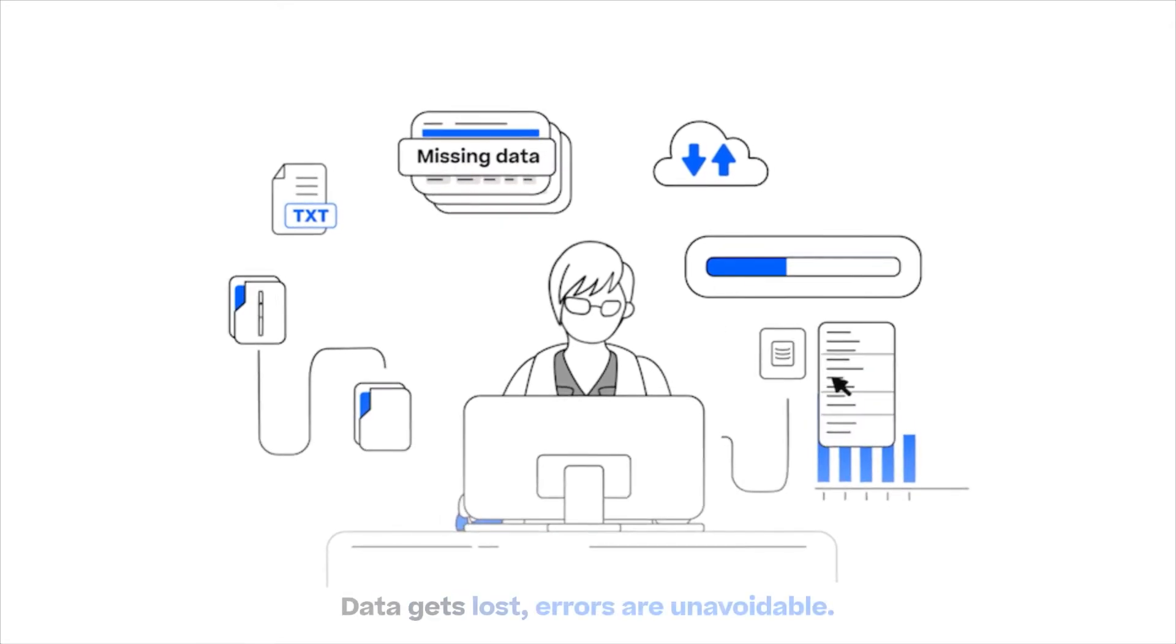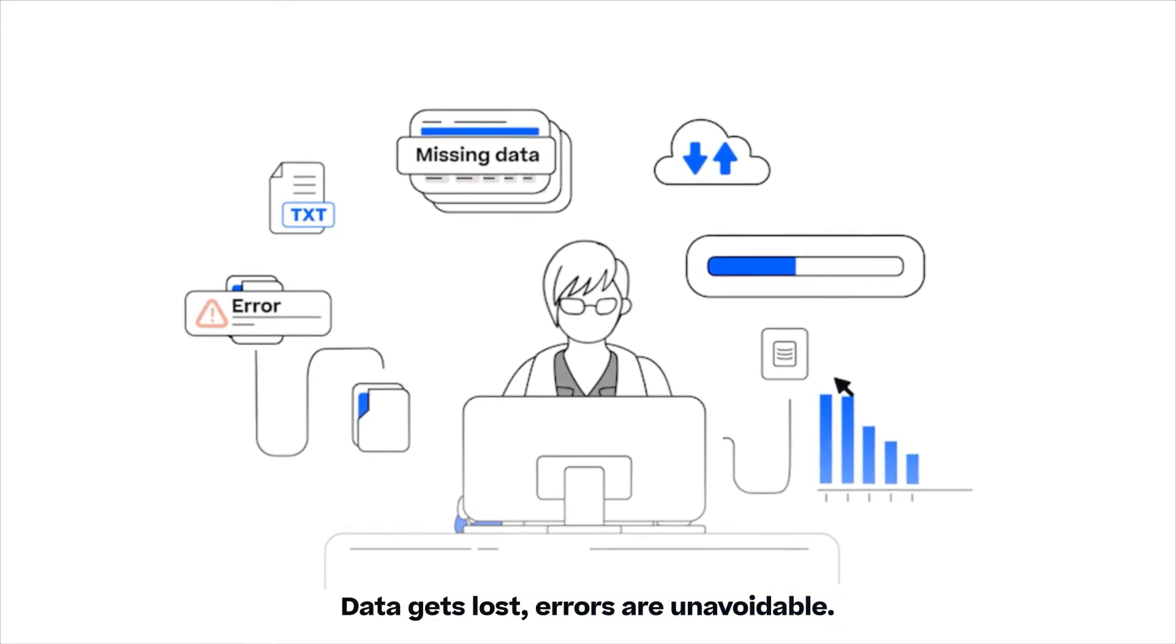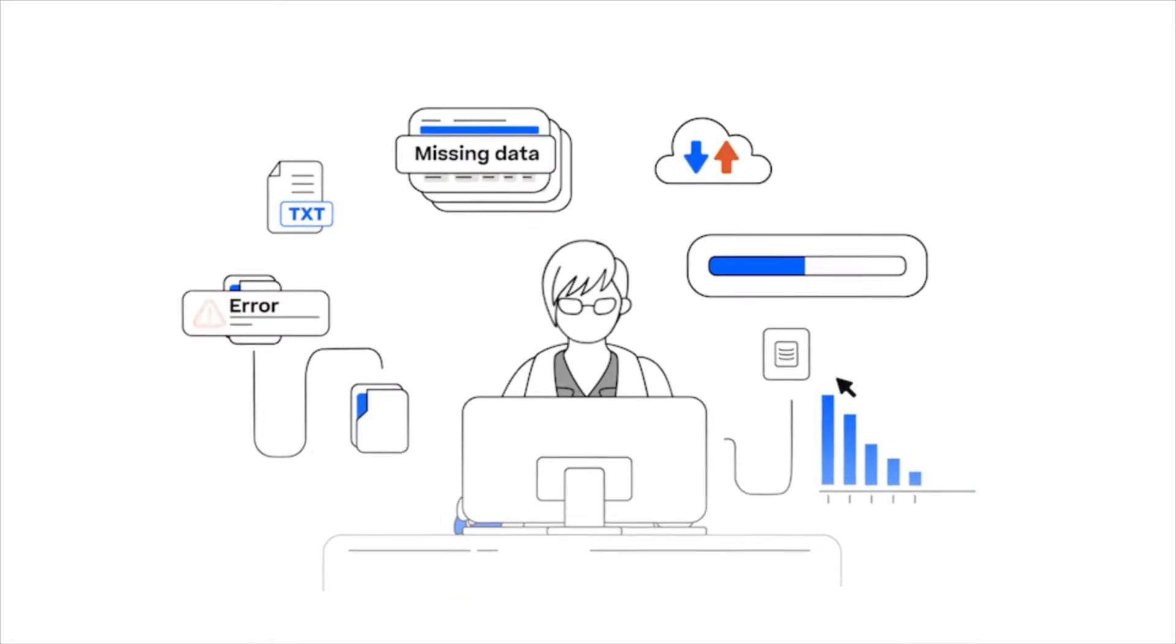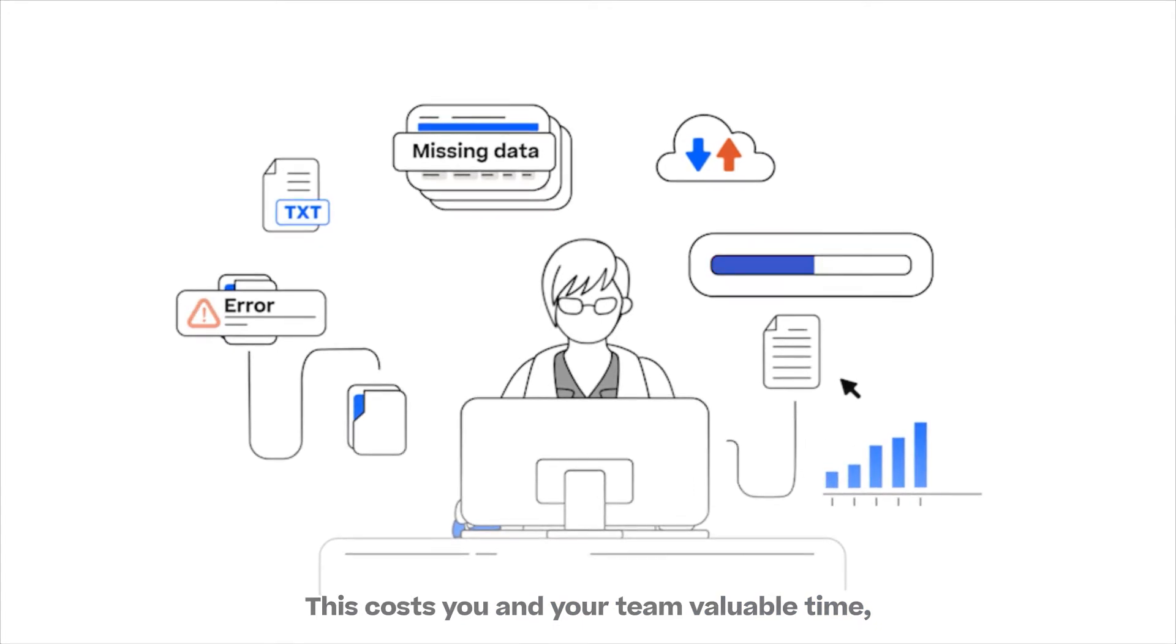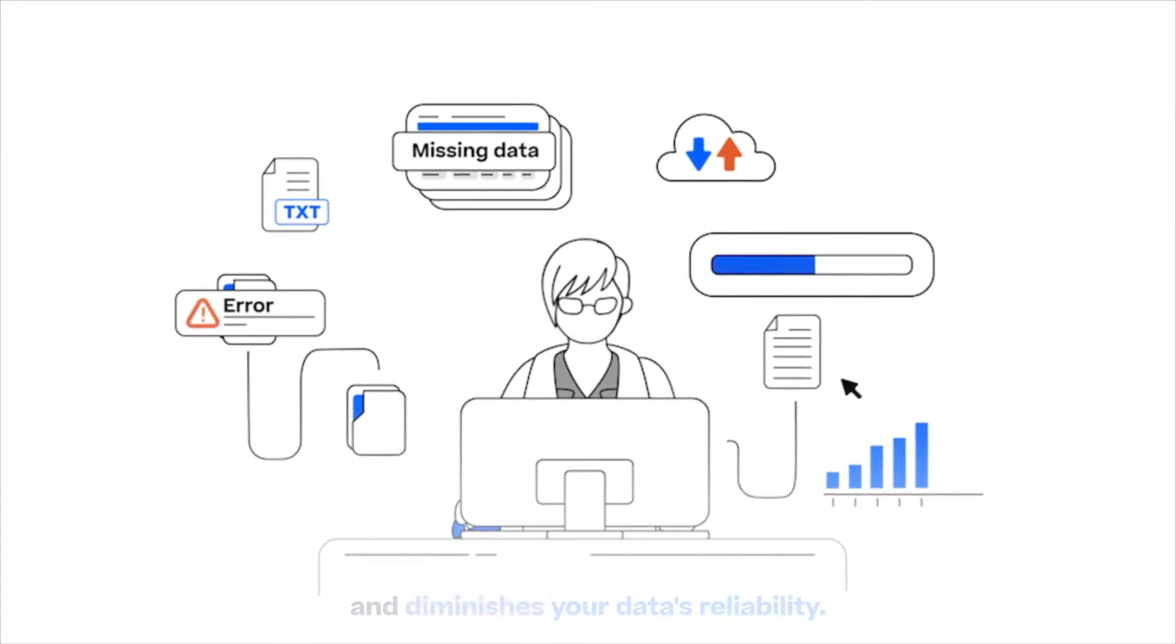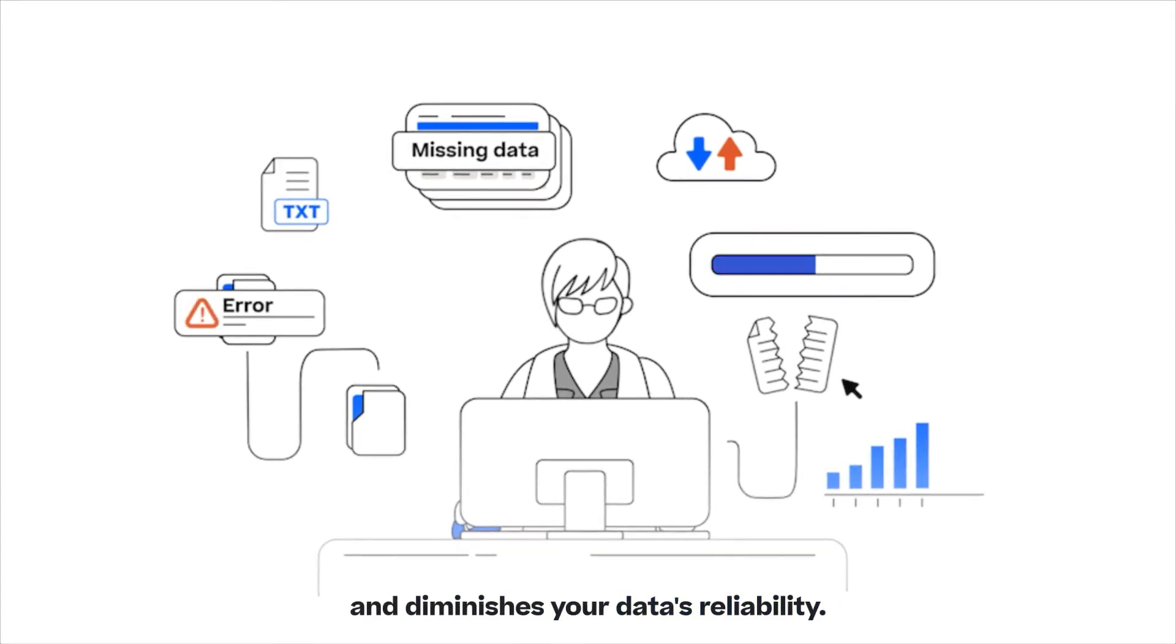Data gets lost, errors are unavoidable. This costs you and your team valuable time and diminishes your data's reliability.